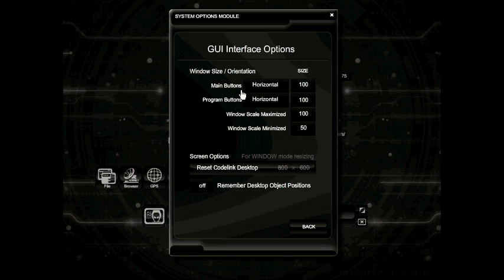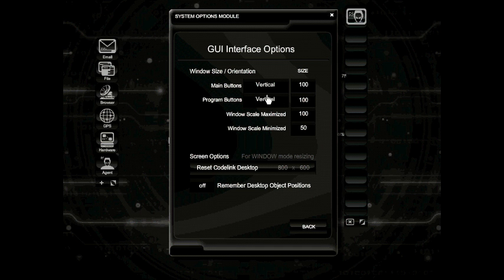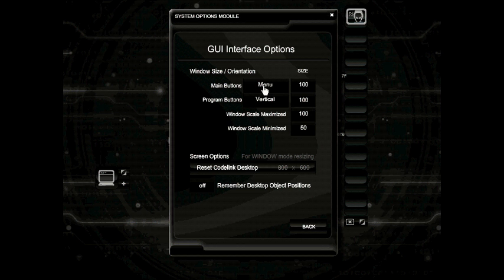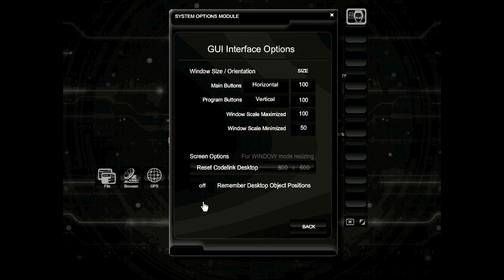Under GUI options, the main buttons and program buttons can be resized, and the orientation on which they're displayed can also be changed. You can change these from vertical to horizontal, and the main buttons can even be changed into the menu version. You can change the scale of these buttons by clicking the size number. You can also change the scale of which the windows are maximized and the window scale minimized. If you want to resize the Codelink desktop after resizing the window, go ahead and click reset Codelink desktop. If you want it to remember the positions of where you placed everything, make sure you turn on the option: remember desktop object positions.